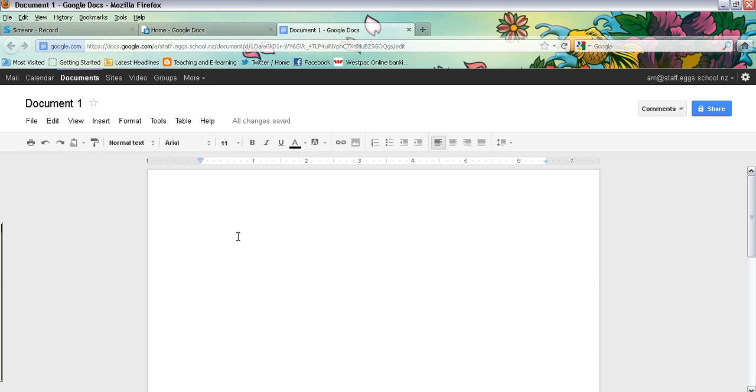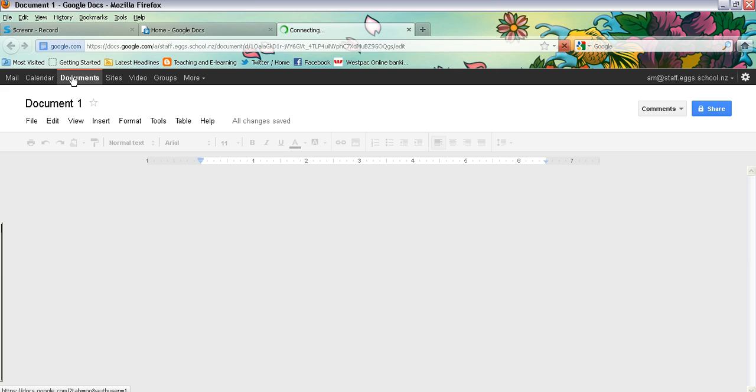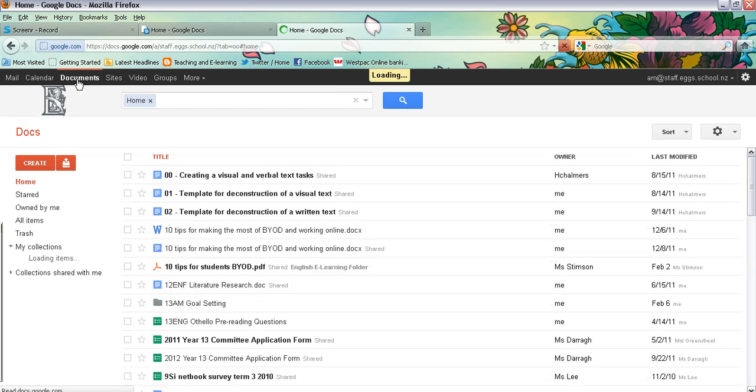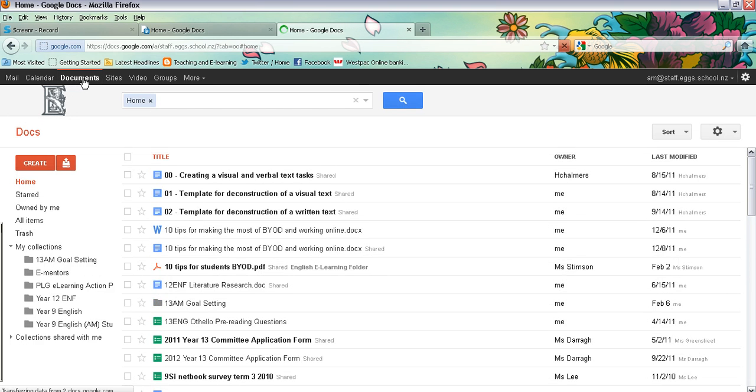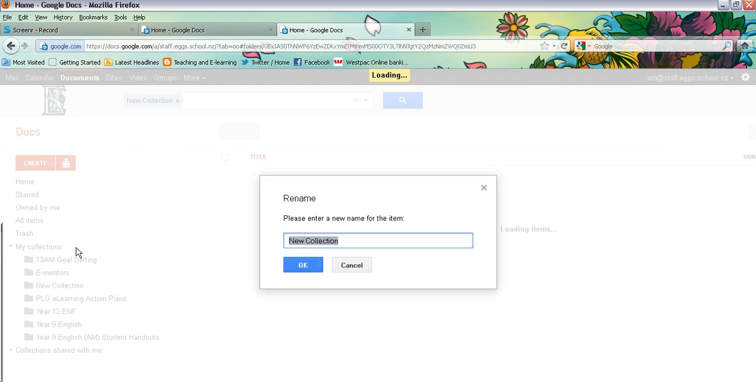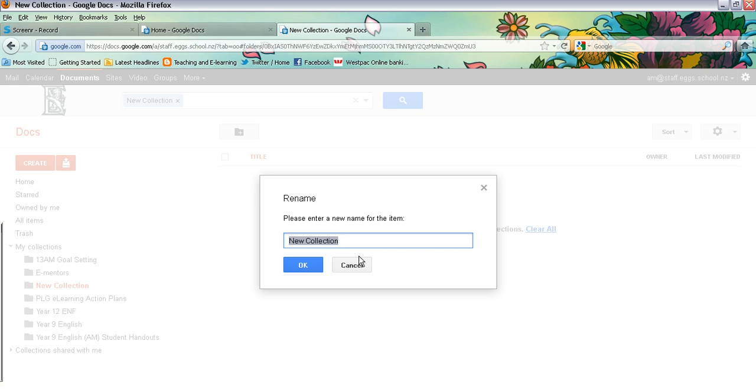If you want to go ahead and create a collection, if you know you're going to be doing a series of documents that you want to share with the same teacher or the same student, you simply go to create, click on collection, give that a name.